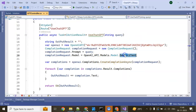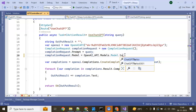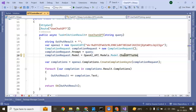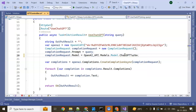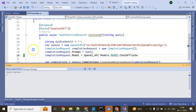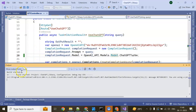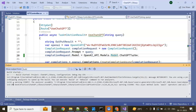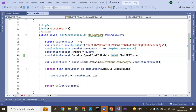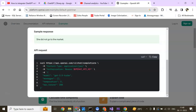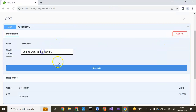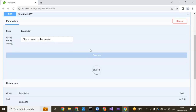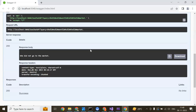Now here we can change the model to ChatGPT Turbo or GPT-3.5 Turbo. Run the application and see the magic. Let's move to the command line. First input: 'She not went to the market.' Let's see what happens with the SDK. Result: 'She did not go to the market.'